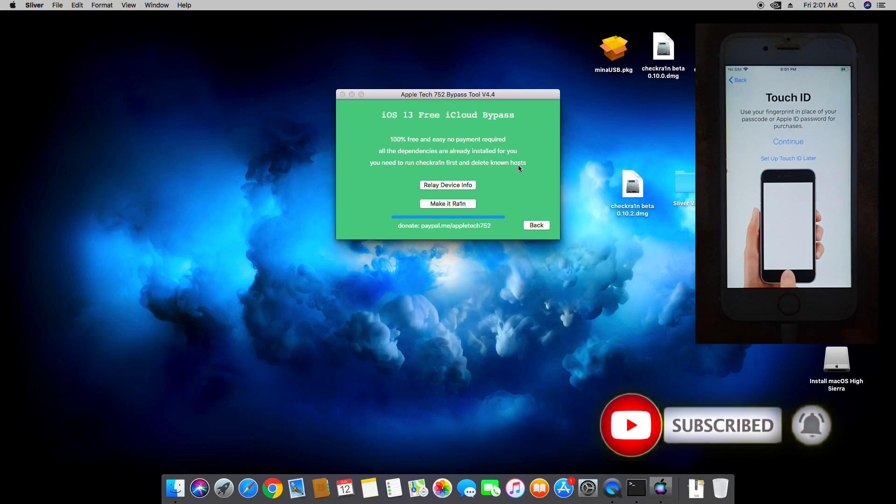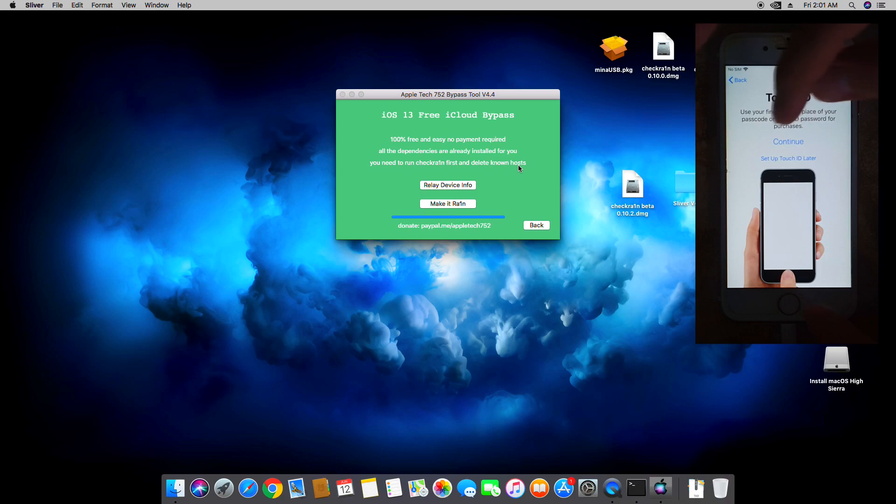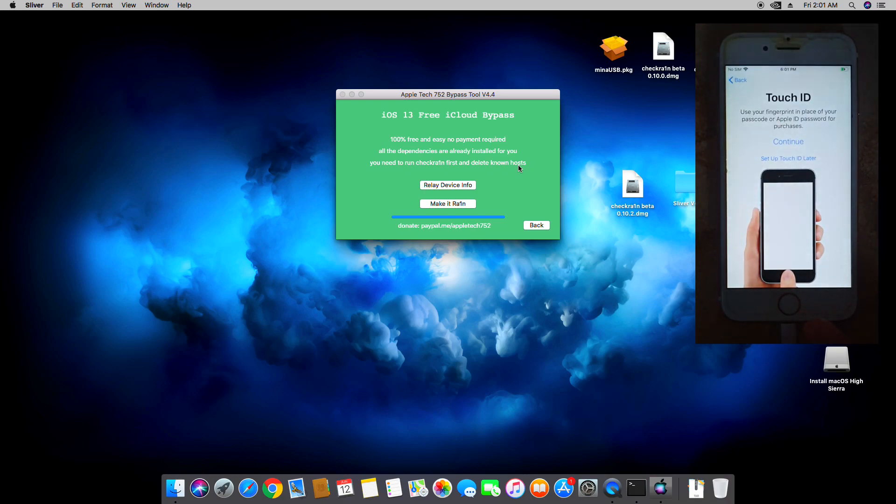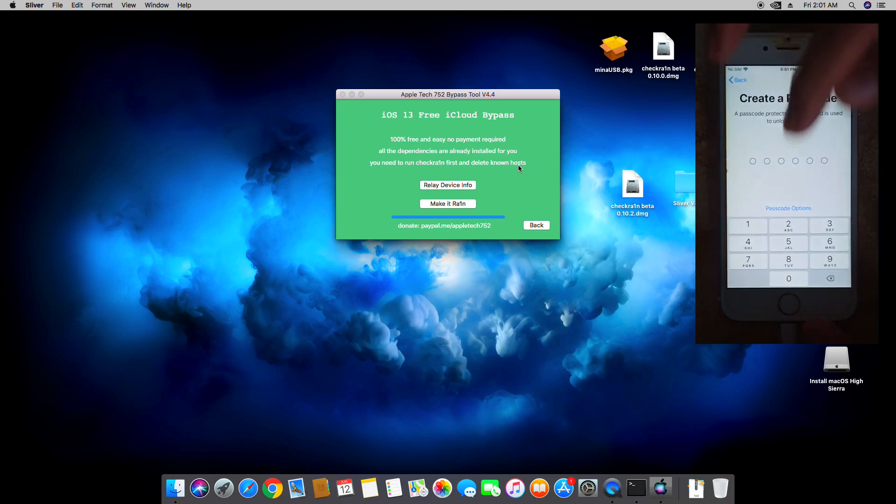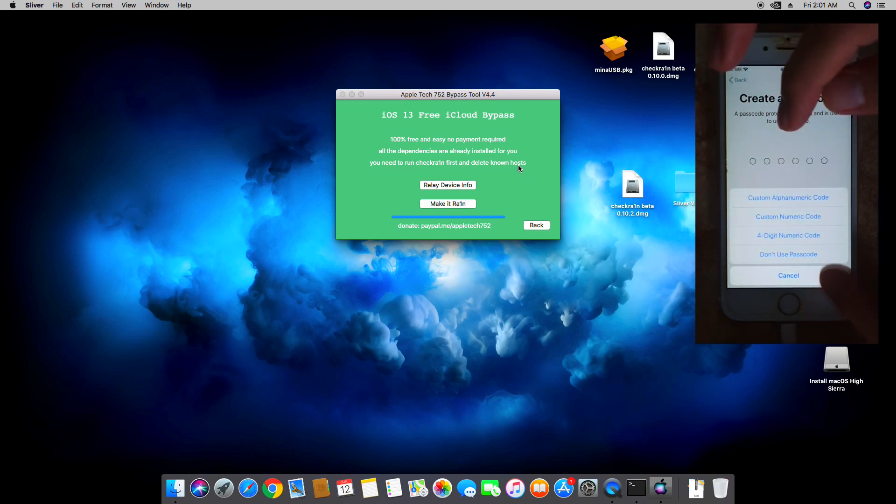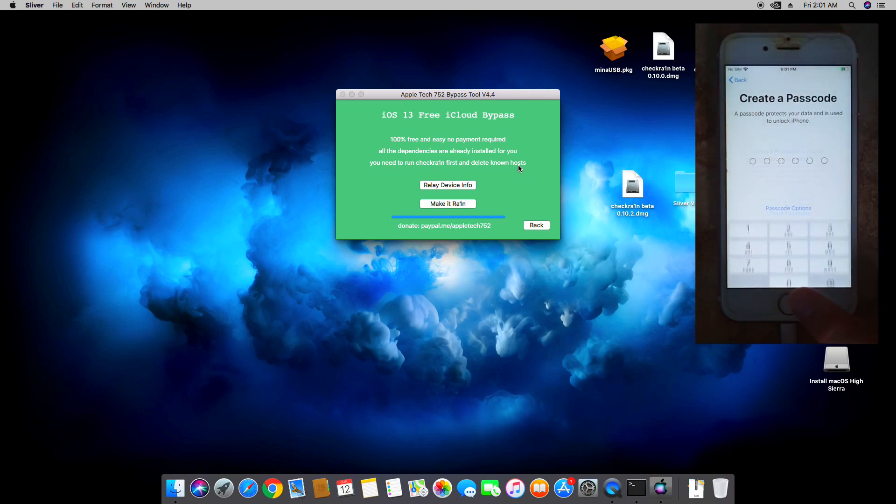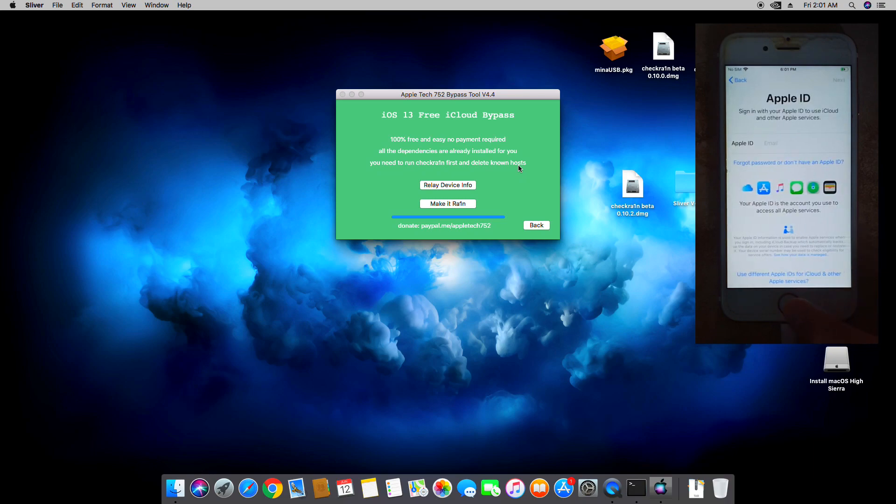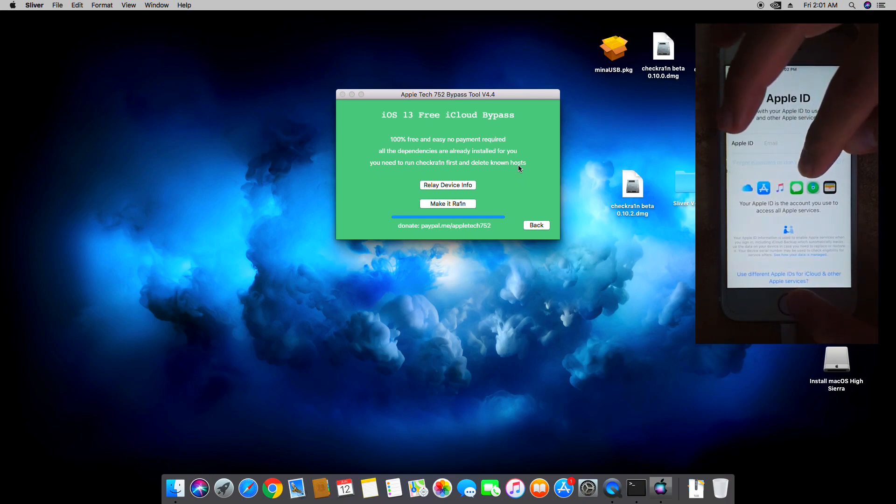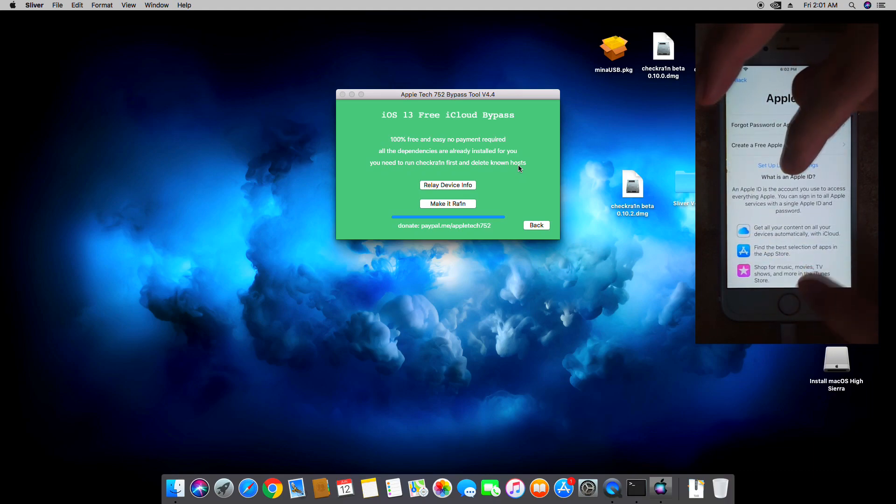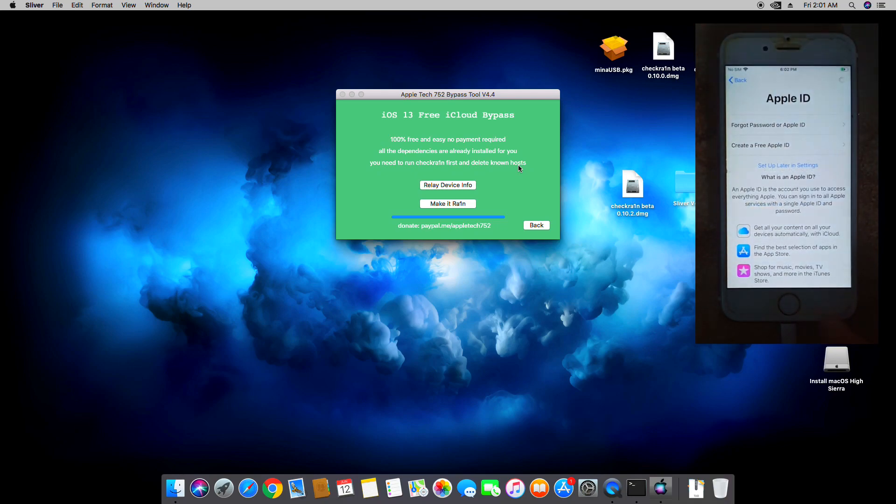There you have it guys, you've successfully jailbroken and bypassed the device. So let's set up later. Don't use passcode, don't use passcode, don't use passcode. Don't transfer any apps. Set up later.